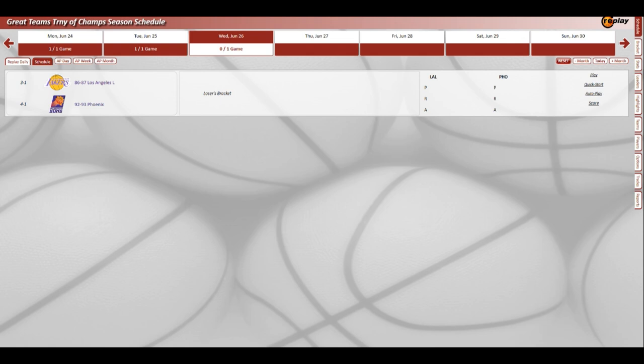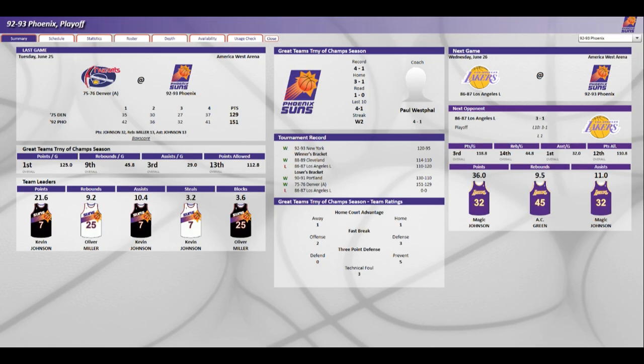The 93 Suns beat the 93 Knicks, 89 Cavs, lost to the 87 Lakers, but then beat the 91 Blazers and 76 Nuggets to move on to this.